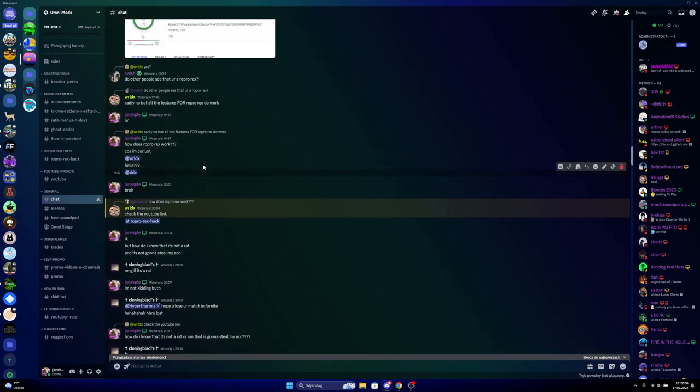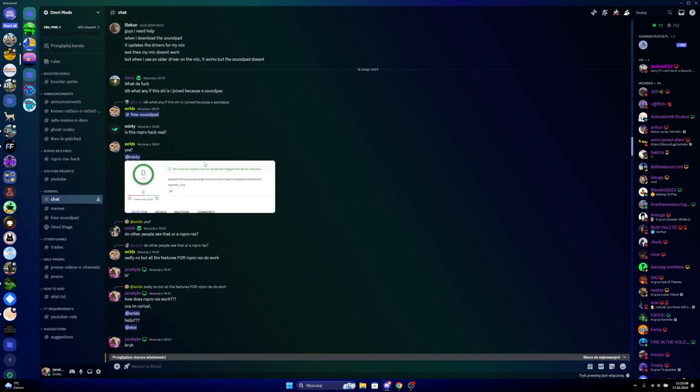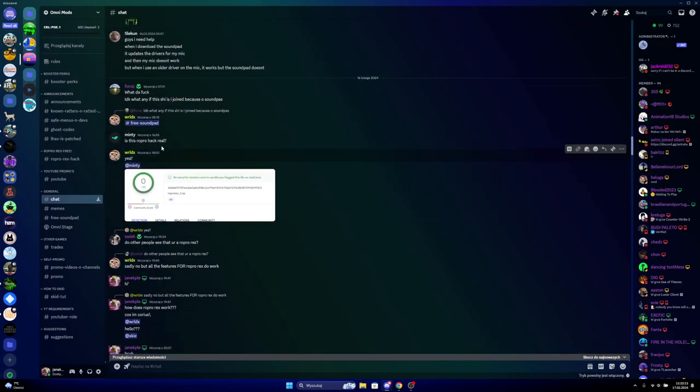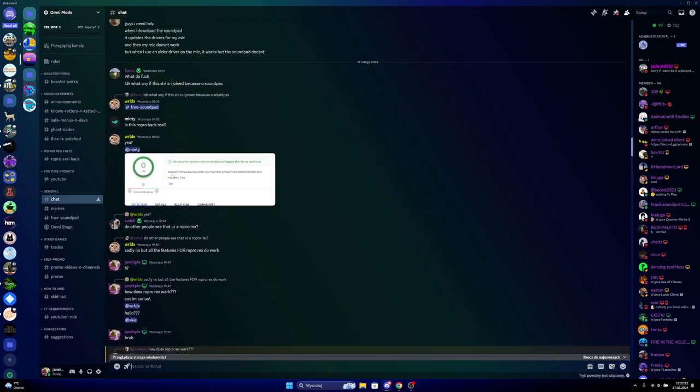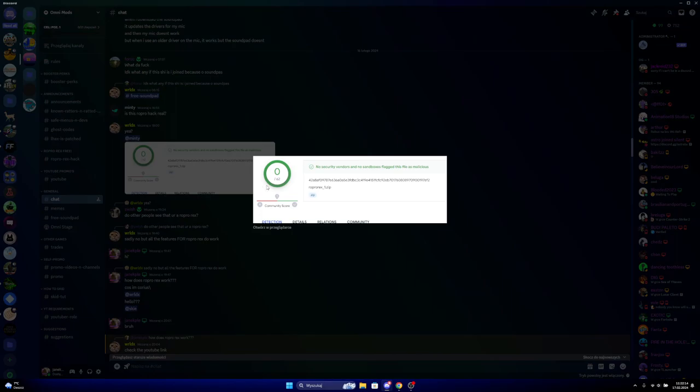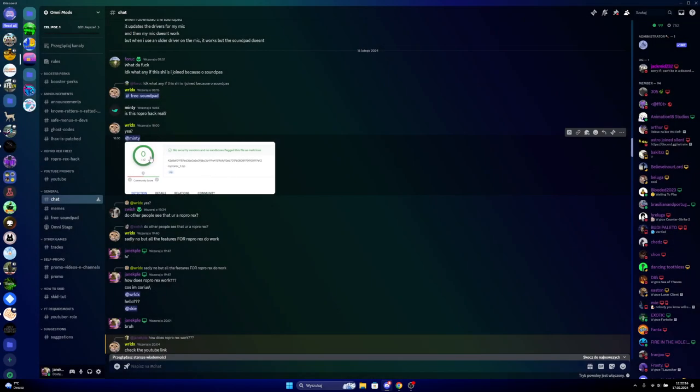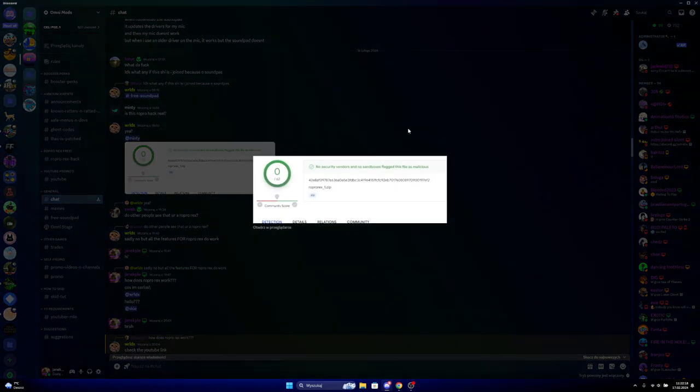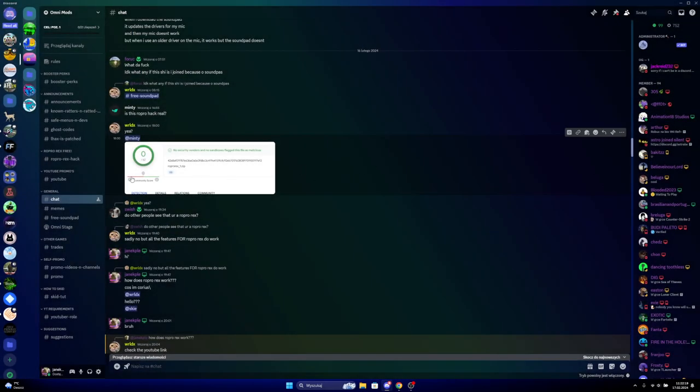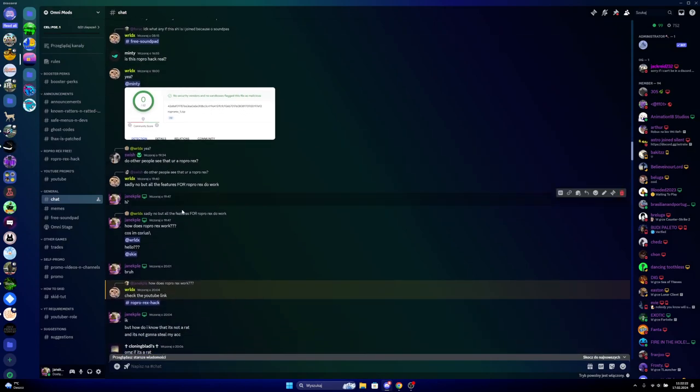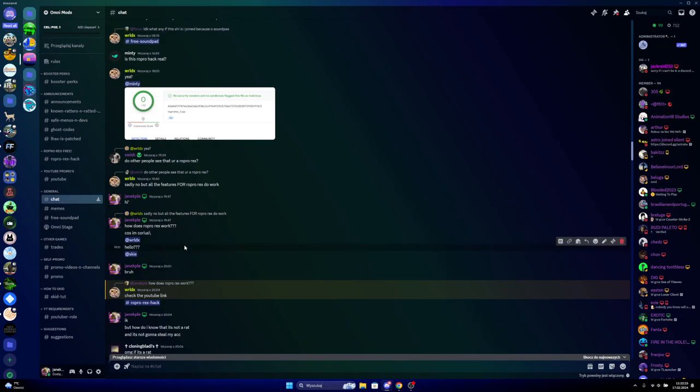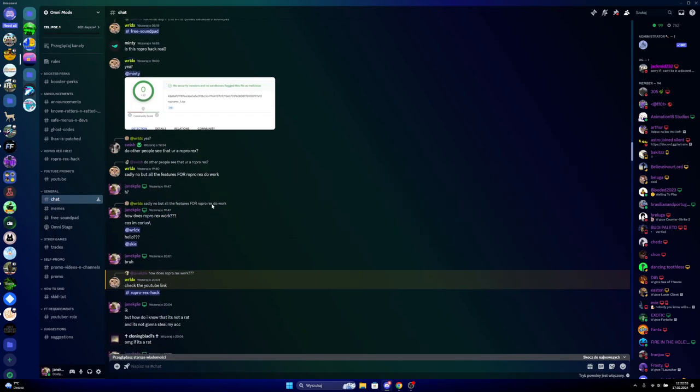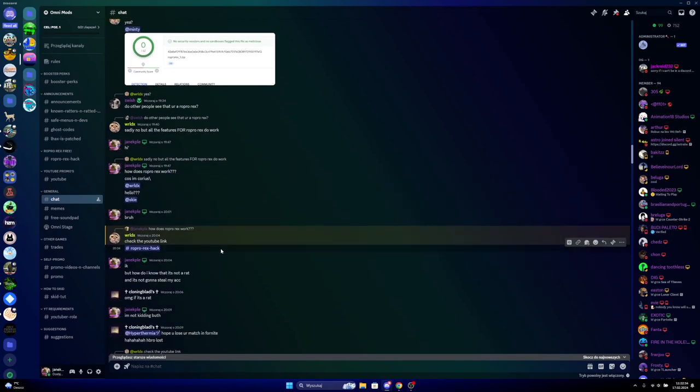So yeah, firstly when I joined, this guy was distributing this screenshot on the VirusTotal. So yeah, this guy was saying, so firstly I asked him how does the raw products work and if it isn't malware or something.